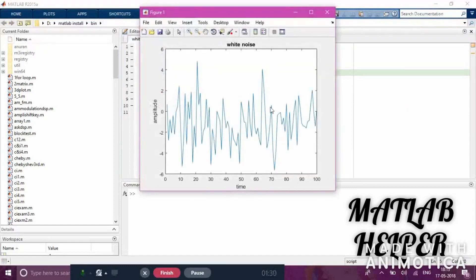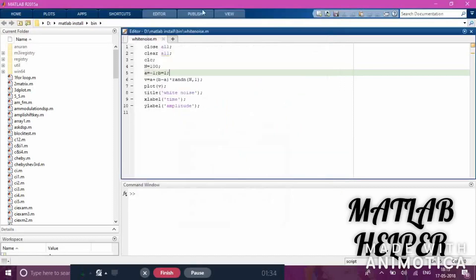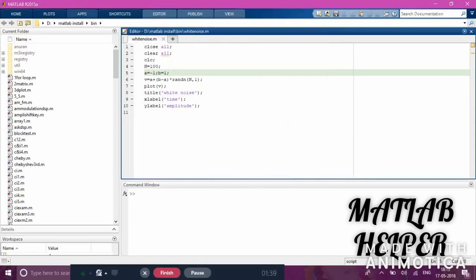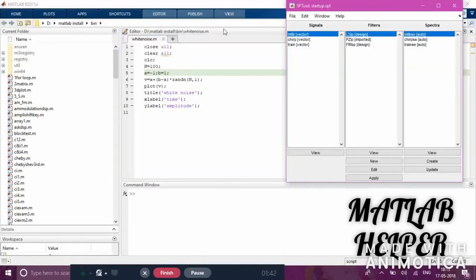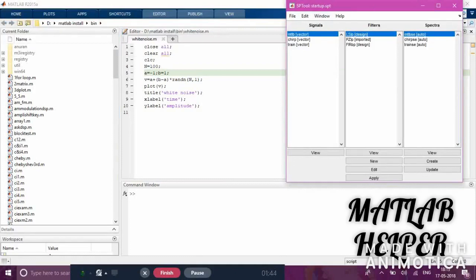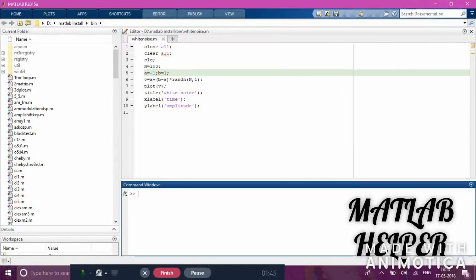Now we have to feed the signal to the filter. You can access this through apps and signal analysis, or you can get the same window by writing 'sptool' in the command window.